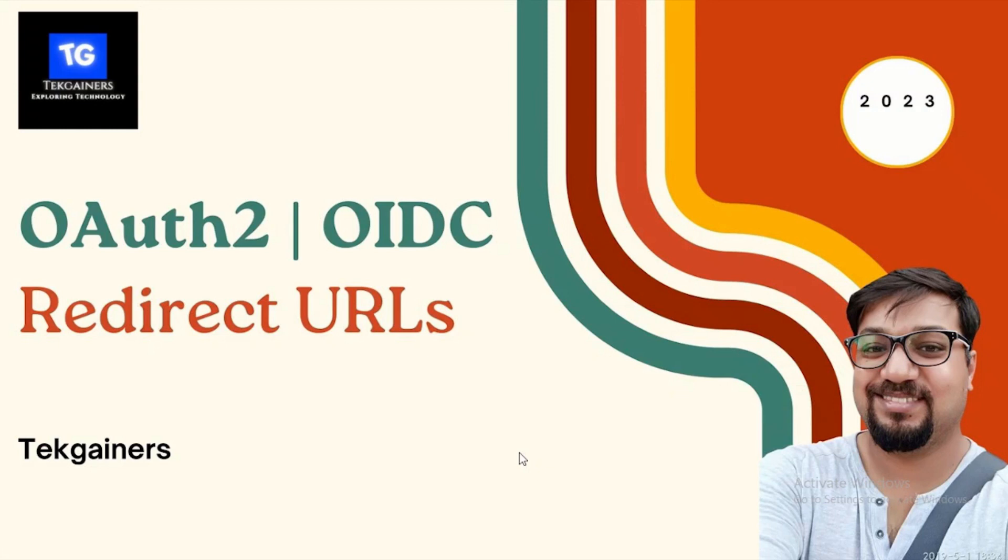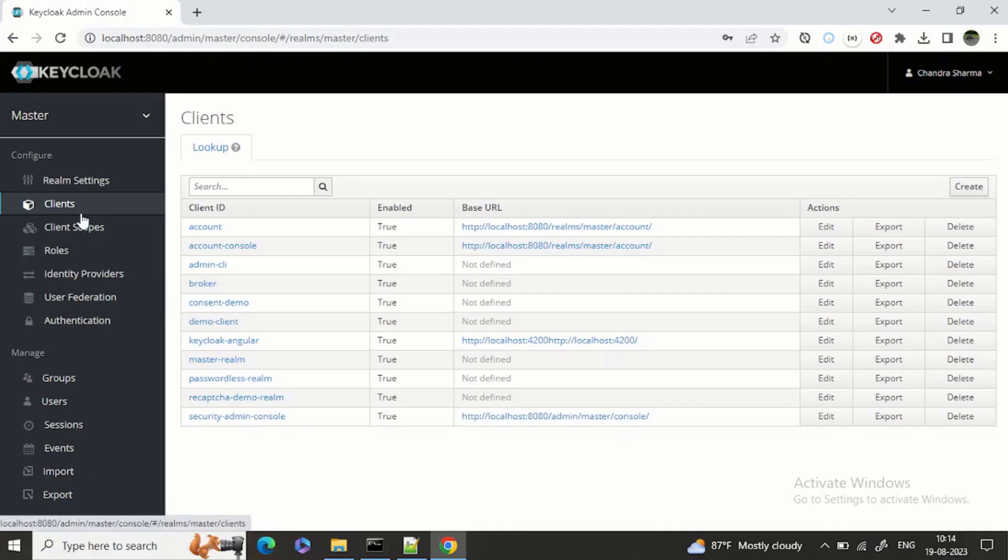It depends on how we configure it - it could be a URI or a URL. We'll see a hands-on demo and within that I will explain what redirect URLs are.